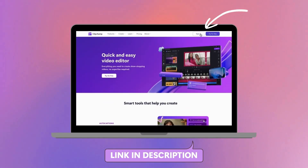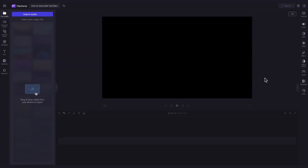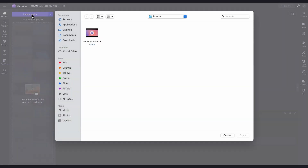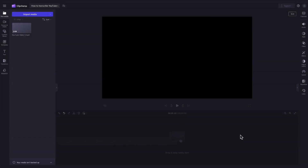Start by logging into Clipchamp or sign up for free. Once you're inside the editor, you'll import the video you want to add subtitles to. Do this by clicking on the import media button, selecting the video asset and then hitting open.